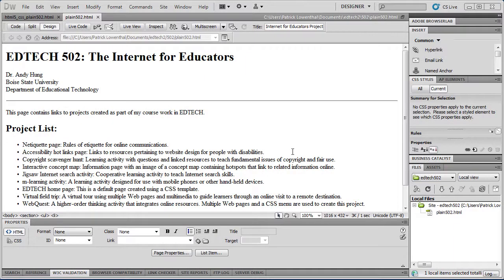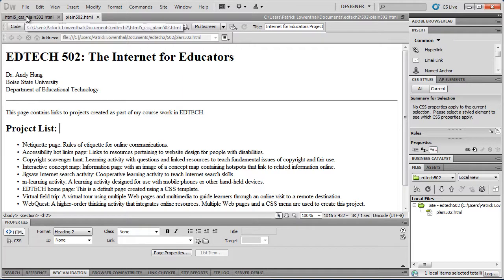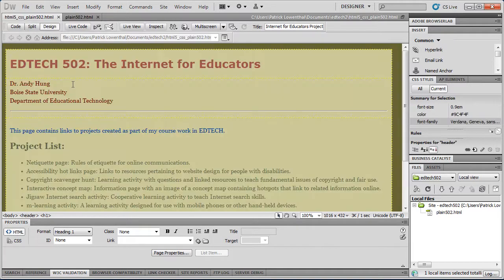In this video, we're going to focus on learning how to use Dreamweaver and Cascading Style Sheets, also known as CSS, to apply styles to a web page. For instance, here's the Plane 502 page you created, and once you apply CSS, it can look something more like this.